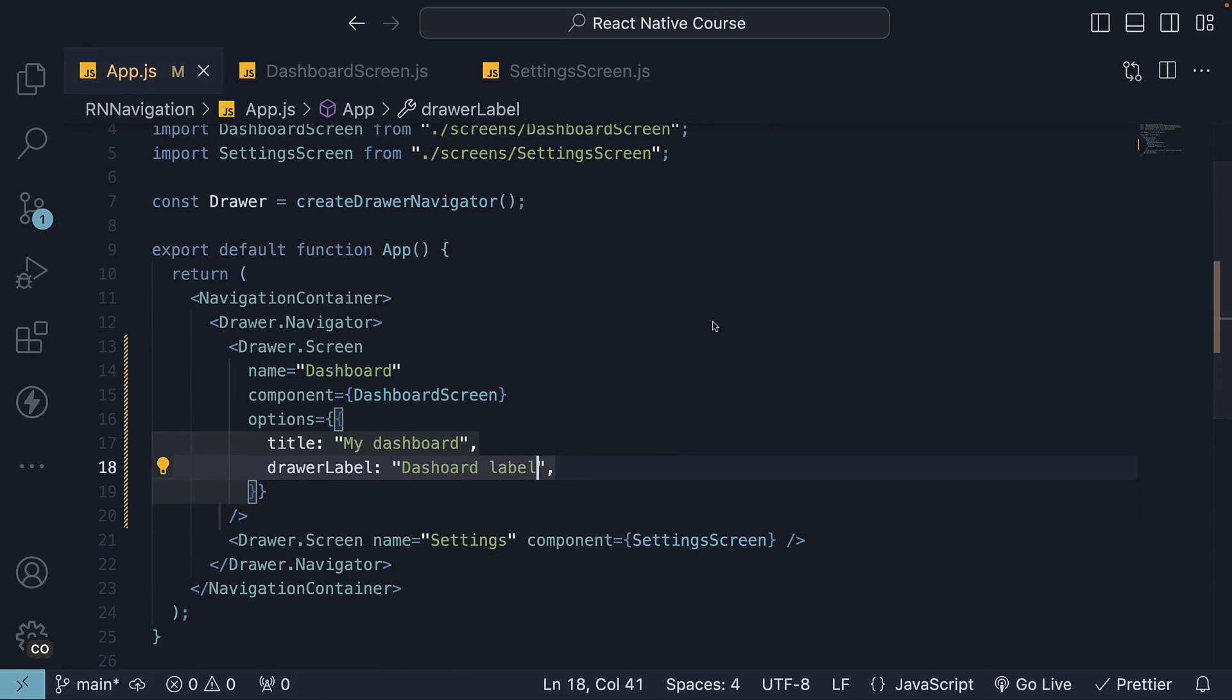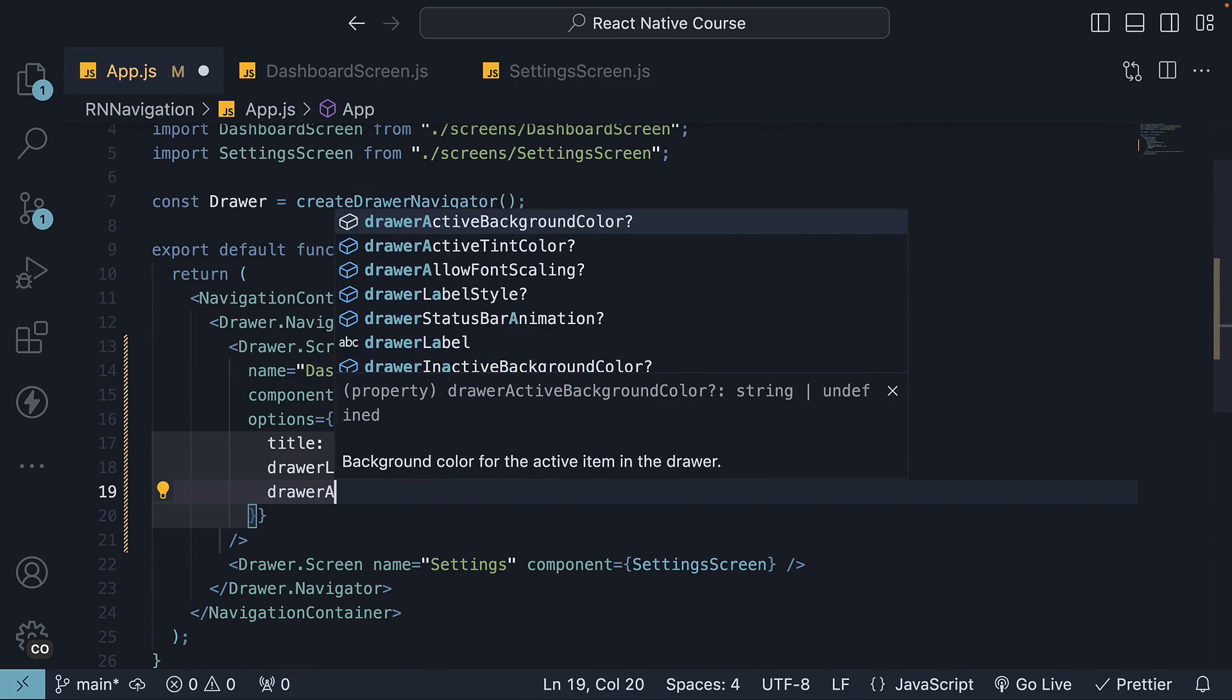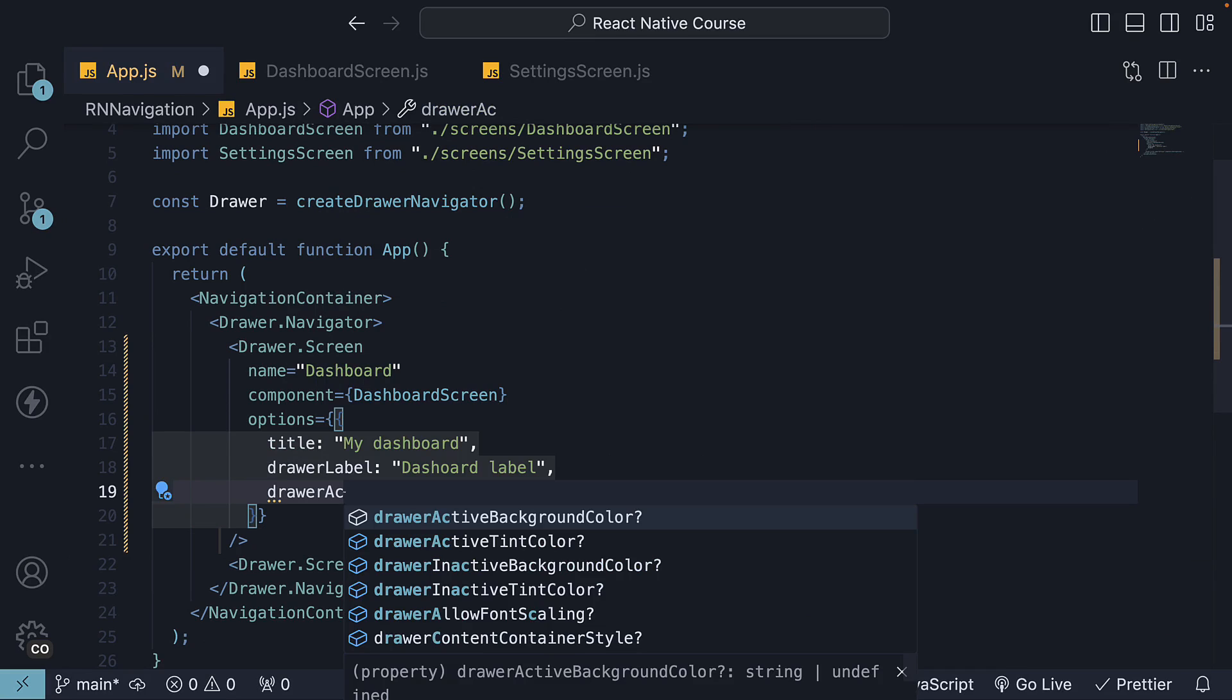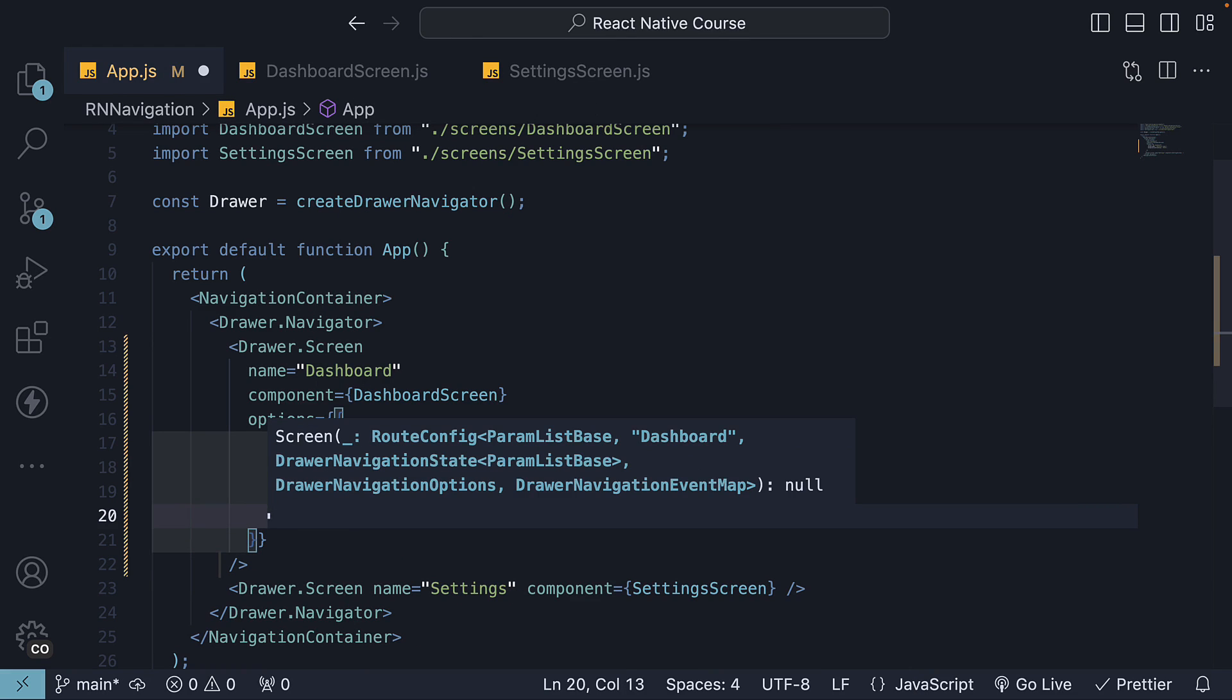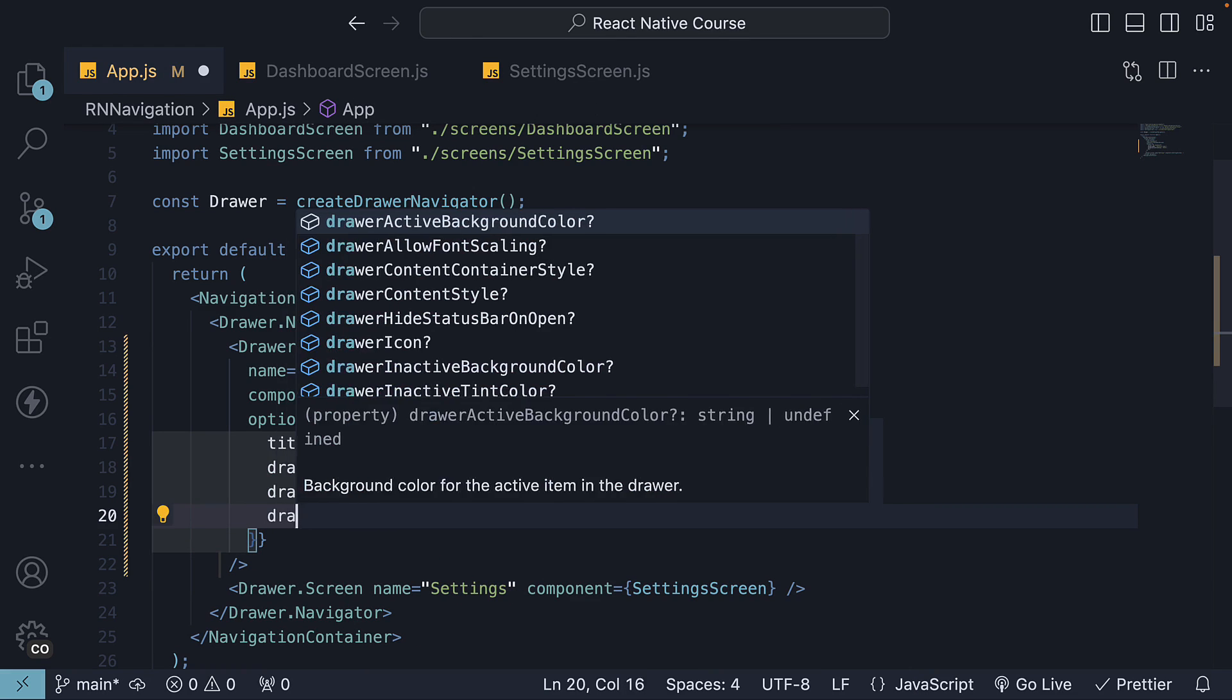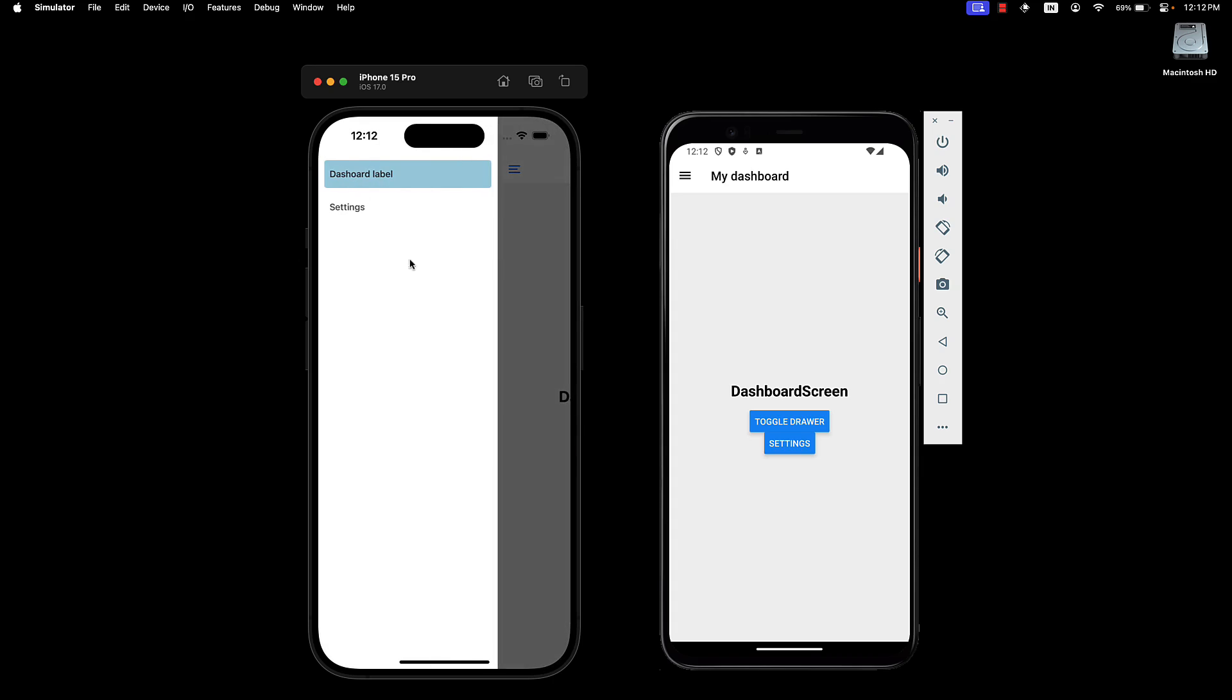Next, we can specify drawer active tint color and drawer active background color. This affects the active item in the drawer.